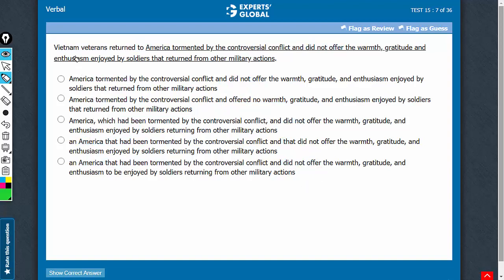Let's confirm choice D now. Vietnam veterans returned to an America that had been tormented by something and that did not offer. So, America that had been tormented by something and America that did not offer A, B, and C — the reference is very clear. 'That' is referring to America and not veterans, which is crucial for conveying the intended meaning. This 'an America' is alright because it refers to a version of America. So, an America that did not offer warmth, gratitude, and enthusiasm enjoyed by soldiers returning from other military actions — makes complete sense. D is the correct answer choice here.